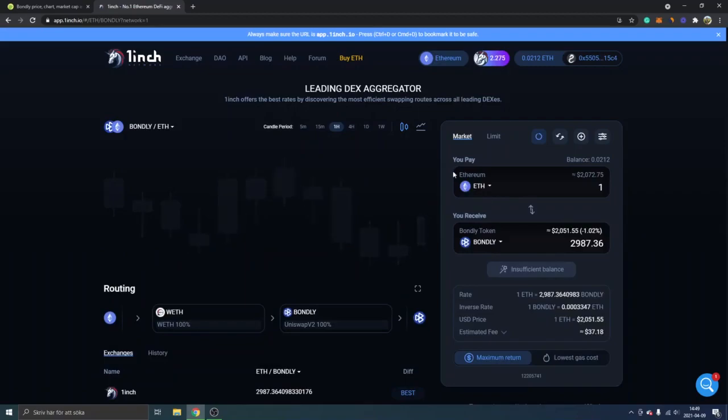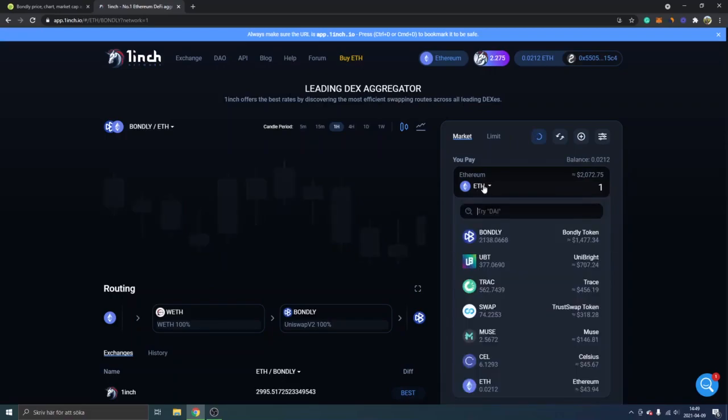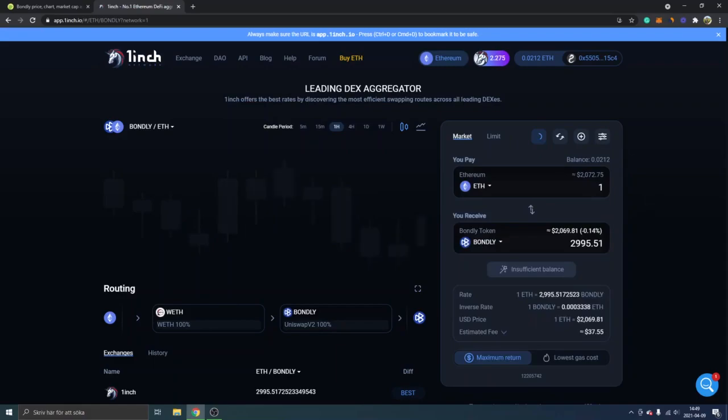You will be able to see you pay with Ethereum and receive Bondly tokens. This is where you will have to enter the amount of Ethereum you want to pay for your Bondly. You can also select other cryptos to pay with. I'll just keep it on Ethereum.